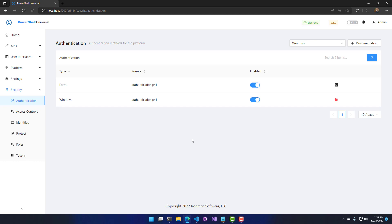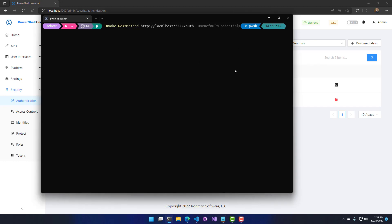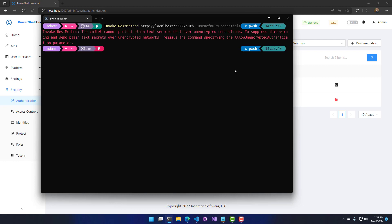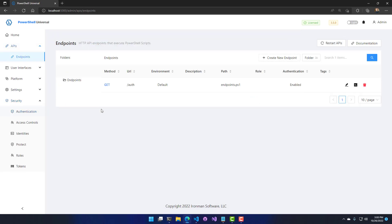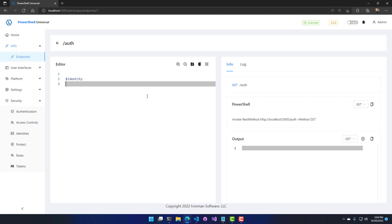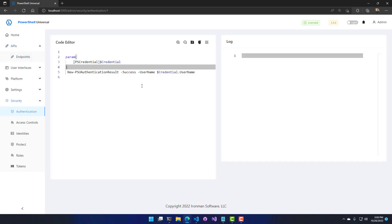Now Windows authentication is enabled. I can use Invoke-RestMethod with the -UseDefaultCredentials parameter. In more recent versions of PowerShell, you can't execute this cmdlet without HTTPS, so you can work around that with -AllowUnencryptedAuthentication. You'll see that the user that executed this endpoint was my local Windows user on AtomDesk2 as AtomR. The API returned the identity because we configured it to do so. It doesn't use Forms authentication at all — it used Windows authentication instead.